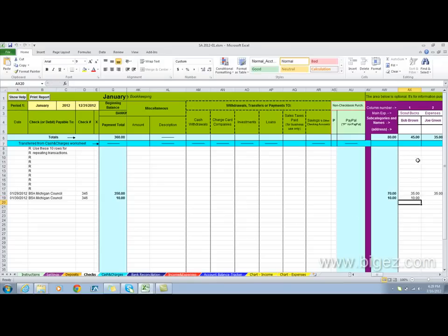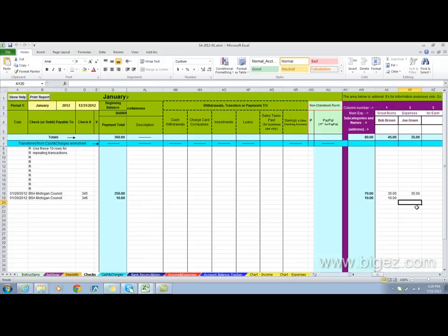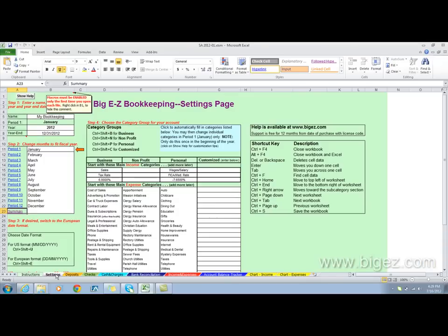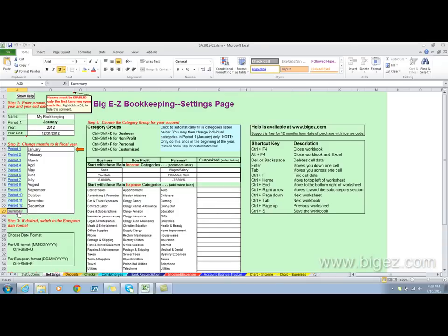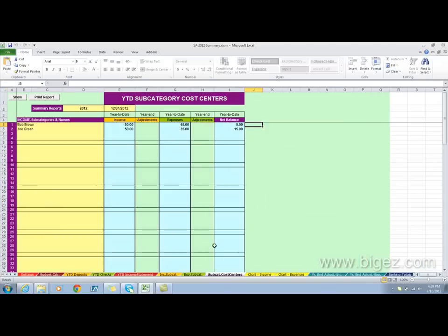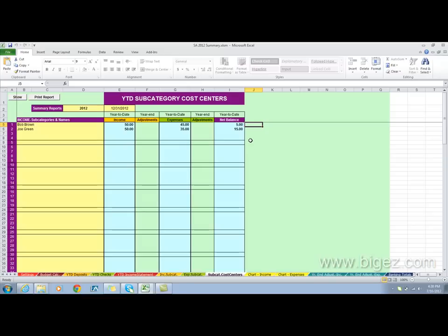When I click over here to settings and go over to the summary file, then click here on subcategories cost centers, you'll see that Bob Brown has $5 remaining in his ScoutBuck account and Joe Green has $15 left in his account. That's it, thanks for watching.